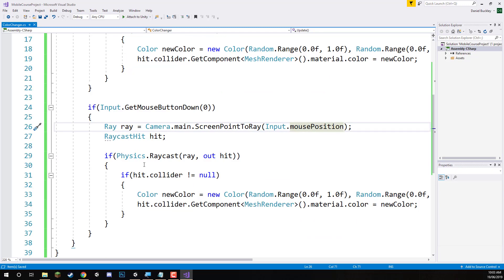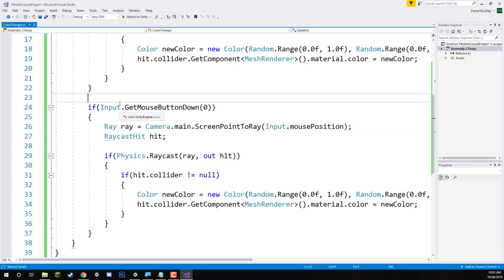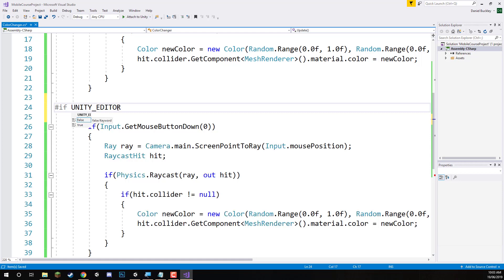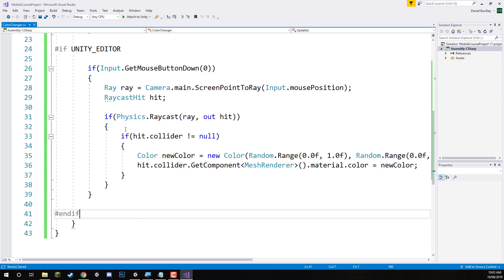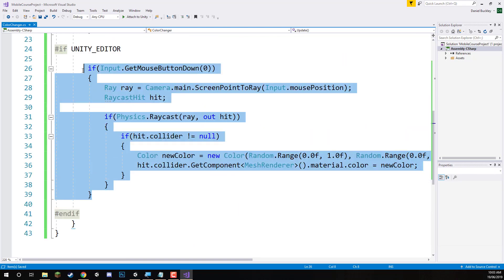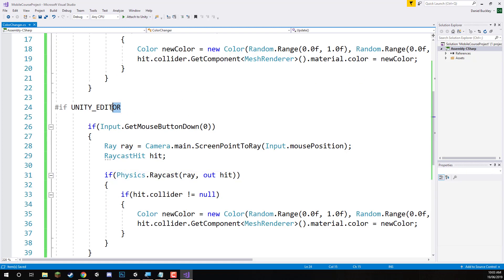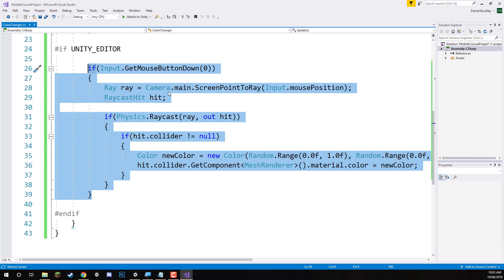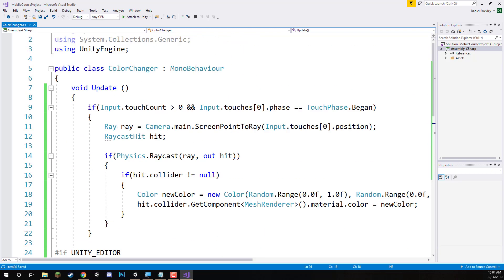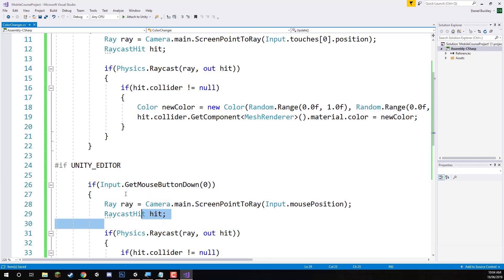Something else you can do in Unity is make it so that only certain code is actually run or compiled depending on the platform you're playing on. Just above the mouse input if statement, we can go #if UNITY_EDITOR, and then after this if statement we can go #endif. What this does is make it so everything between #if and #endif will only be compiled when we are in the Unity Editor platform. Once we build this to our mobile device, this code here won't even be looked at — it won't even exist in the final game. This is a great approach because mouse inputs can also be detected on touch inputs, so this would be conflicting if included in the mobile build.